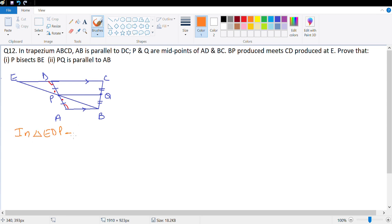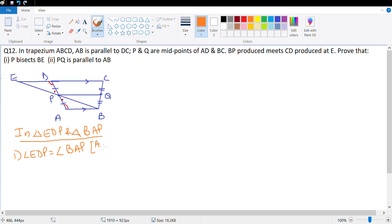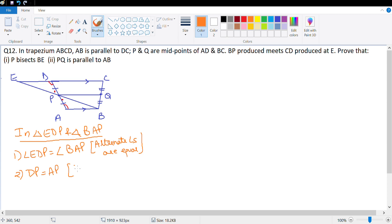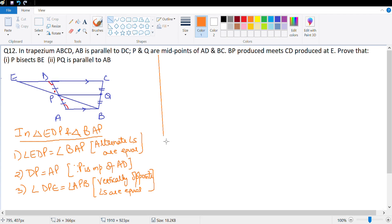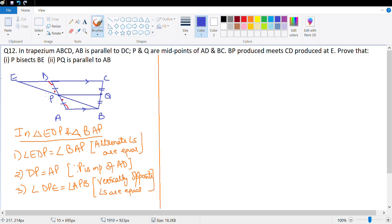In triangle EDP and triangle BAP: number one, angle EDP is equal to angle BAP — reason: alternate angles are equal. Number two, DP is equal to AP — since P is midpoint of AD, this is given. Number three, angle DPE is equal to angle APB — reason: vertically opposite angles are equal. So I have proved these triangles are congruent, which means by CPCTC, PE and PB are equal.